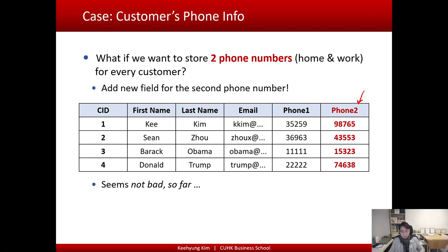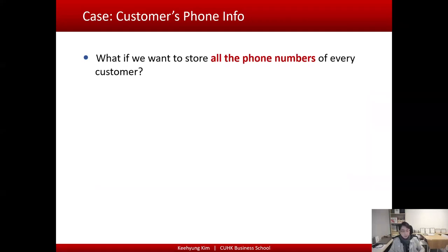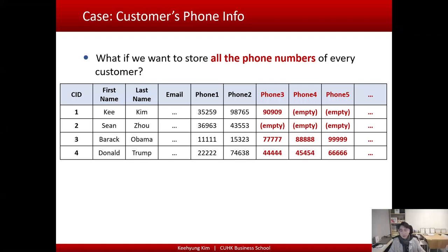It looks fine for a while, but a few years later people have even more phone numbers. For example, I personally have two Hong Kong numbers, an office number, a US number, and a Korean number — about five or six. As the world becomes more global, having multiple phone numbers is increasingly common. If we want to store all phone numbers for every customer, one approach is to keep adding fields: phone number 3, phone number 4, phone number 5, and so on.